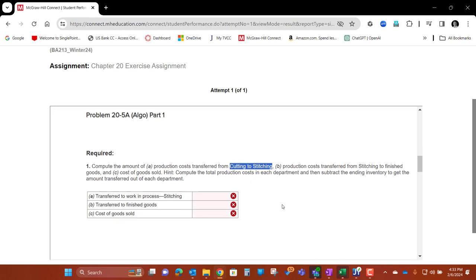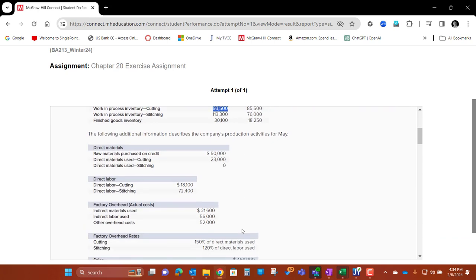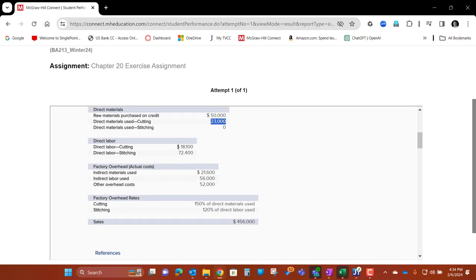The pattern goes like this: we start with the beginning inventory for cutting. We add in three things. One is going to be the direct materials. It's going to be direct labor. And then we need to calculate the overhead applied that goes in. So we use our predetermined overhead rate for overhead applied — it's 150% of direct materials used.